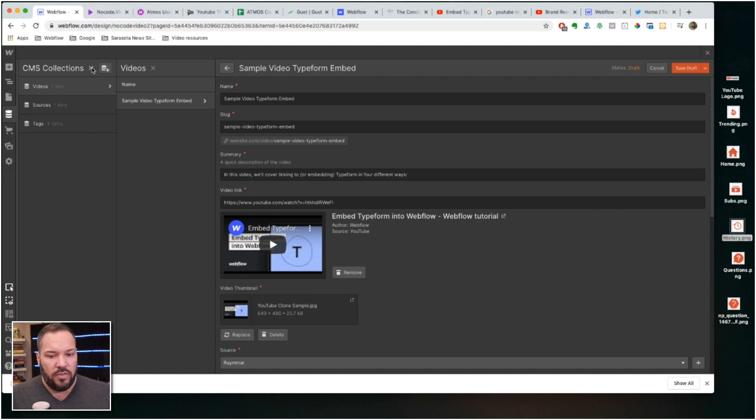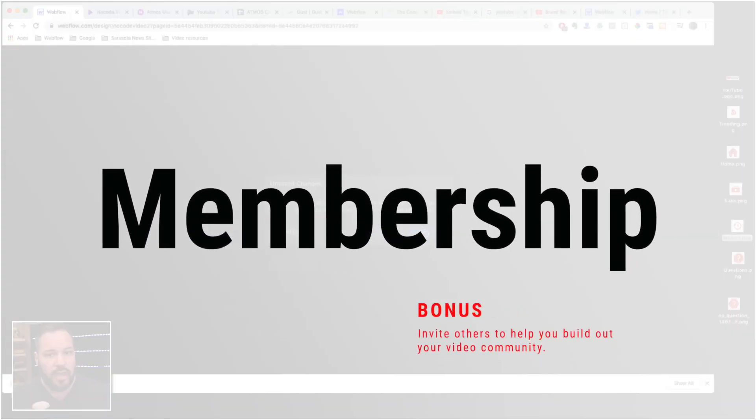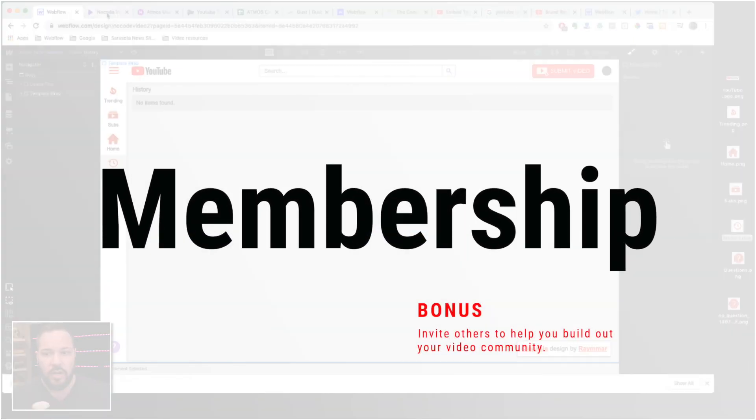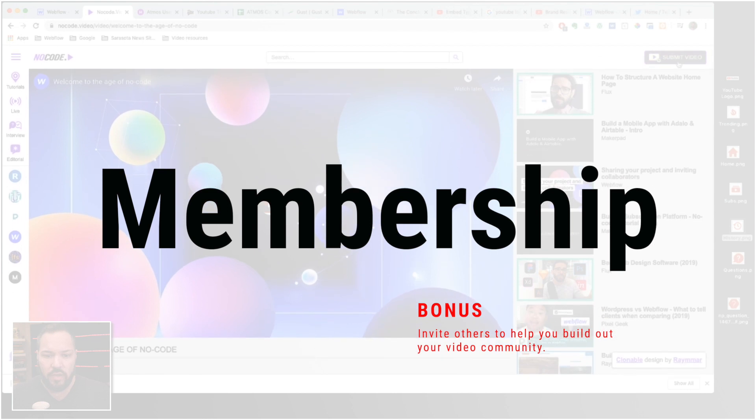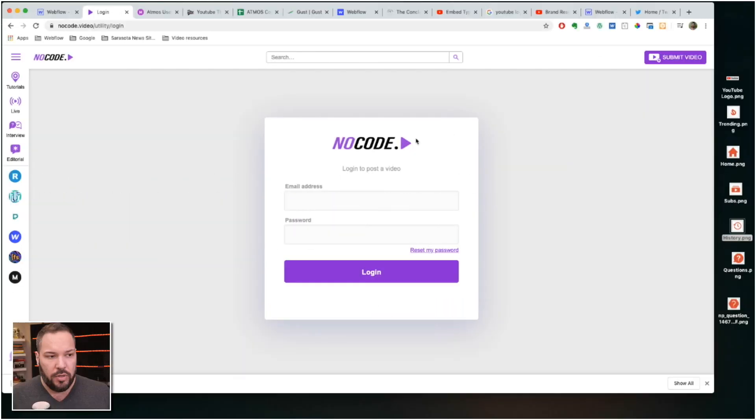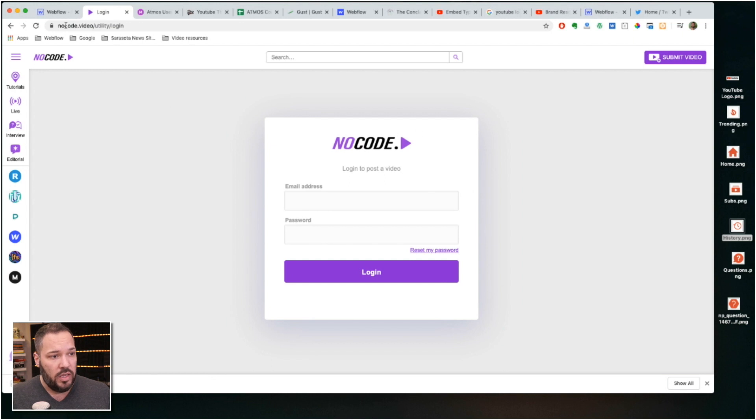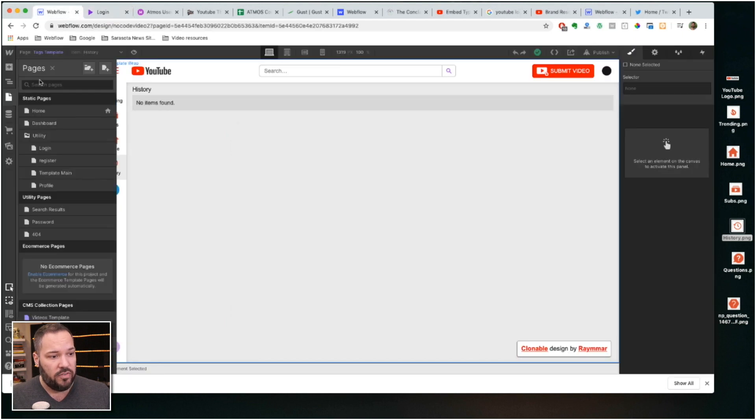A couple other things that are active on here that I didn't cover. Member Stack is set up on this website, so it's a Member Stack template. That's, you can let people log in and then you can style the, I don't have these pages styled yet.